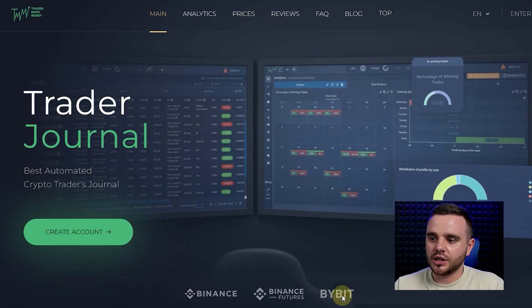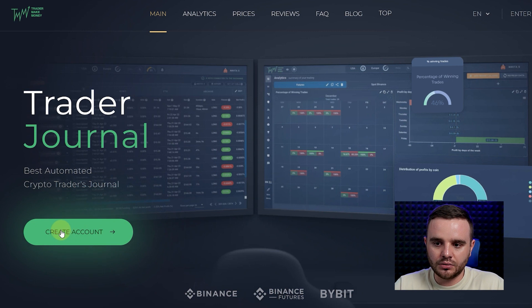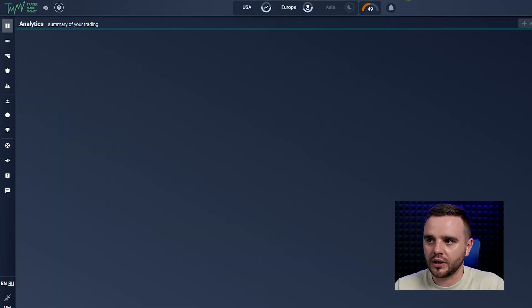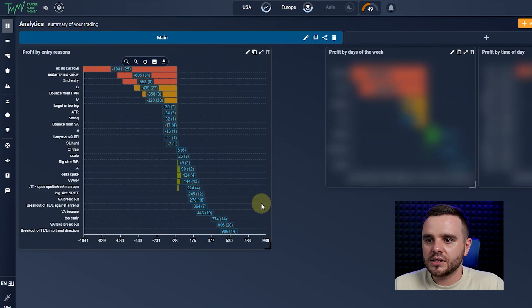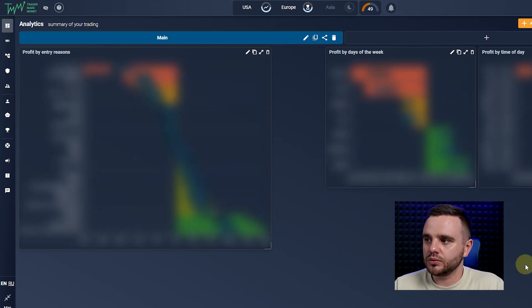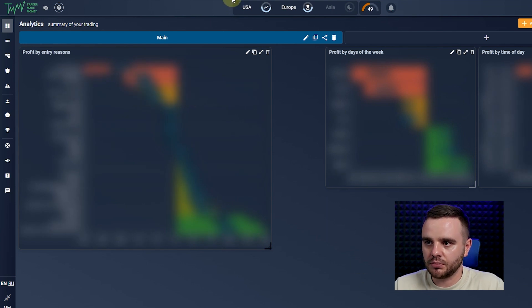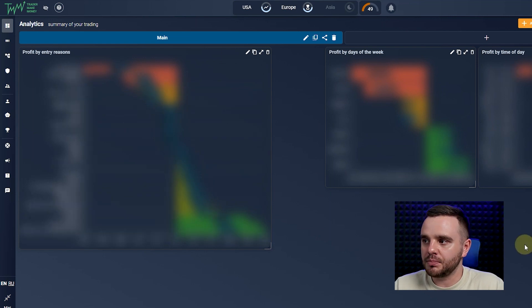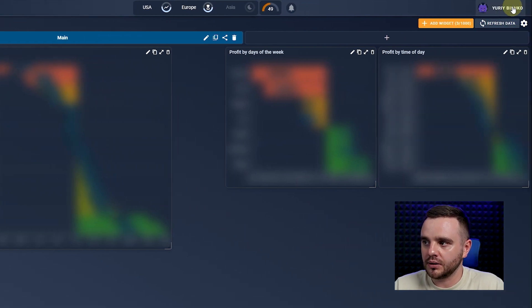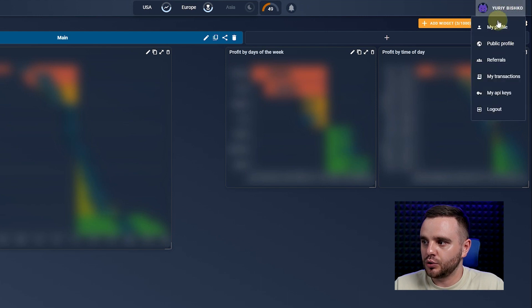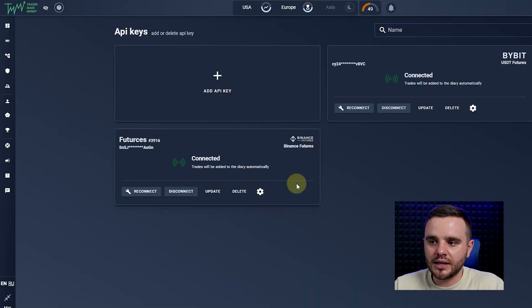Second step: create an account on the platform — it's easy, like on every platform. After you create it, you'll see nothing on the screen because there's nothing connected yet. Next, you need to connect an API key. As you can see, I've already connected two exchanges — my Binance and Bybit accounts.